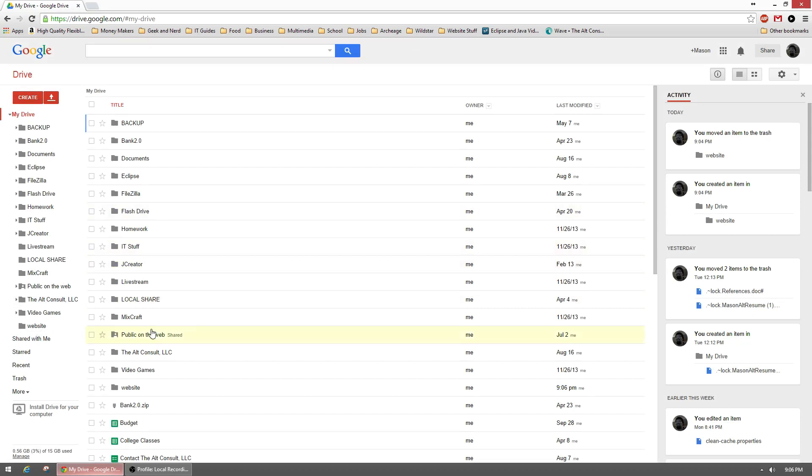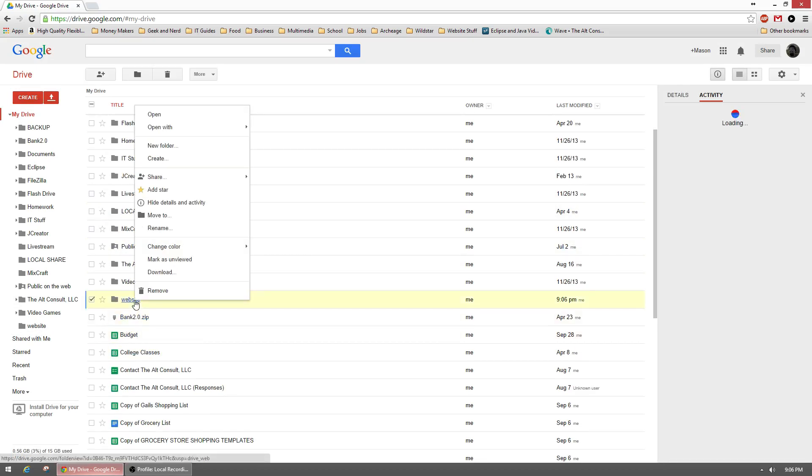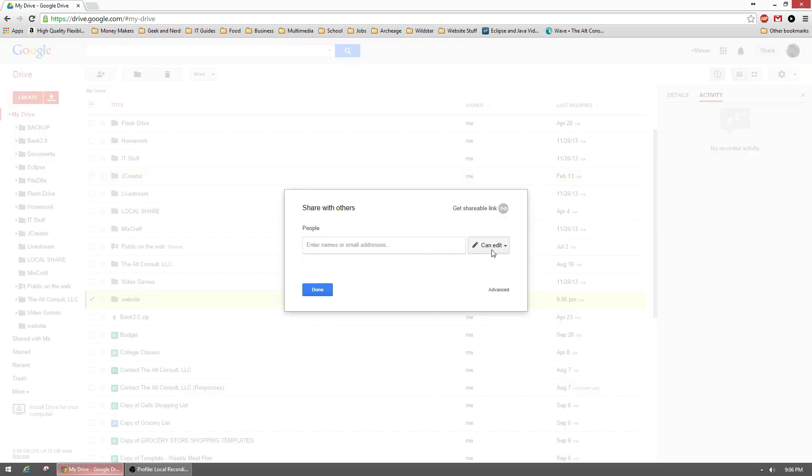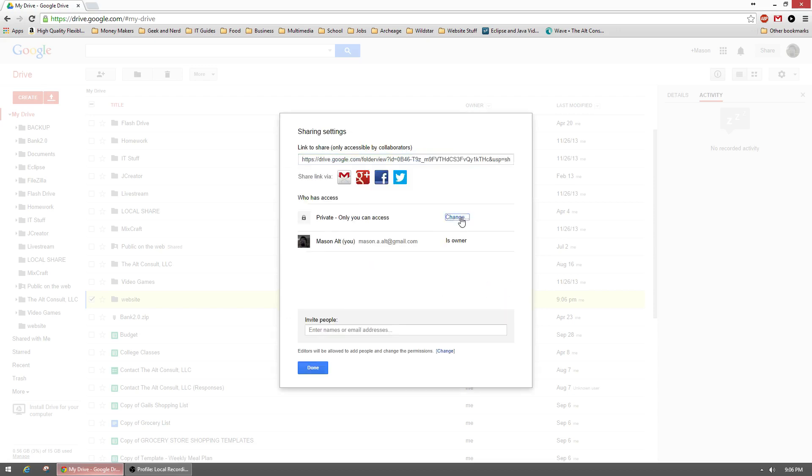It should create a folder, and we're going to right-click on it and then go to share. You should get a little window that popped up. Hit advanced in the bottom right. What we're going to do is make this public.